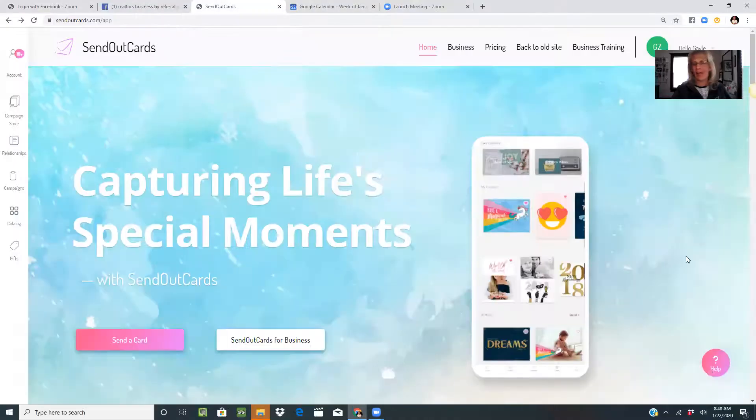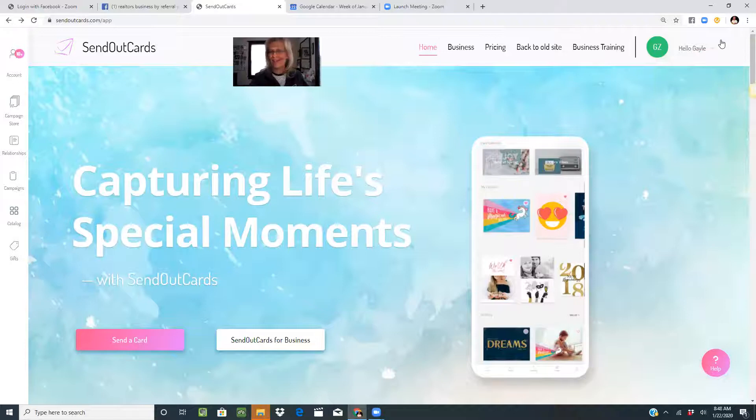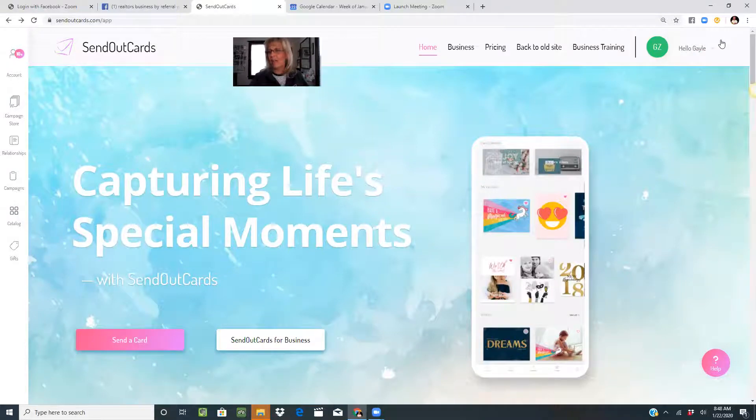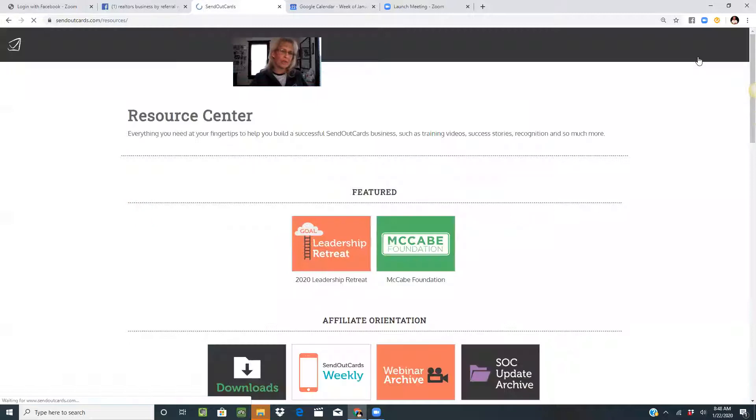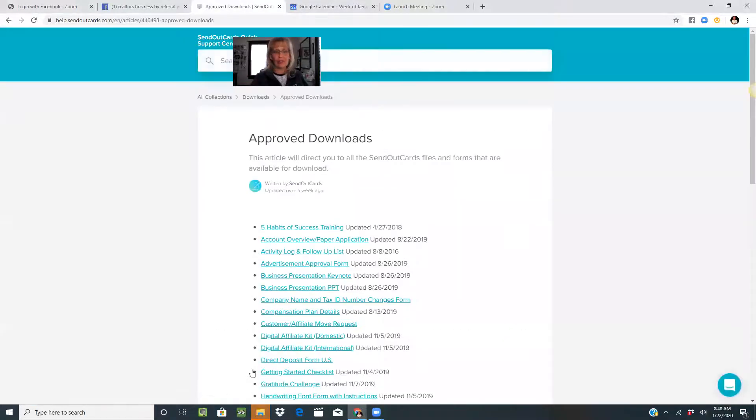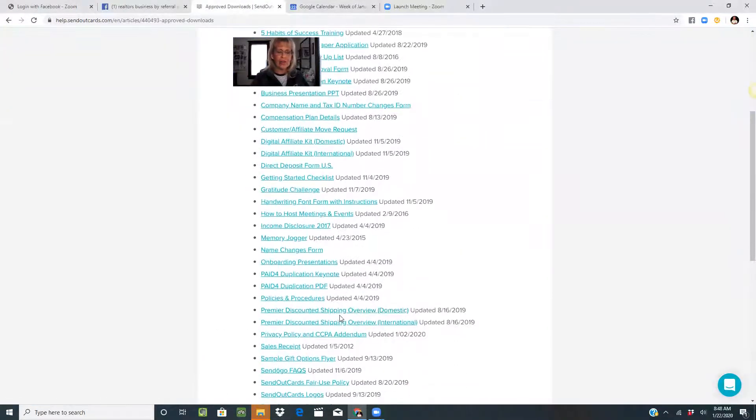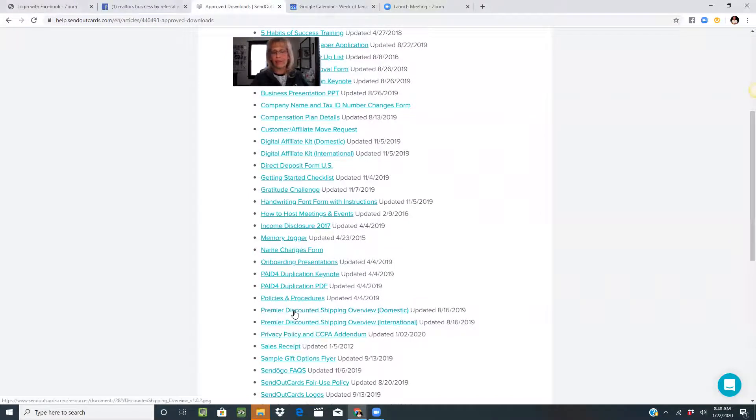Let me share my screen with you. When you're in your SendOutCards account, I want you to hover over your name at the far right, go to the Resource Center, and click on downloads.